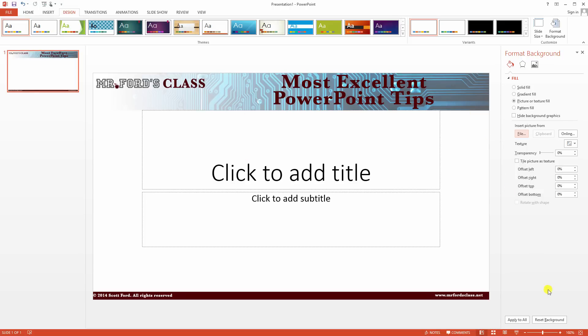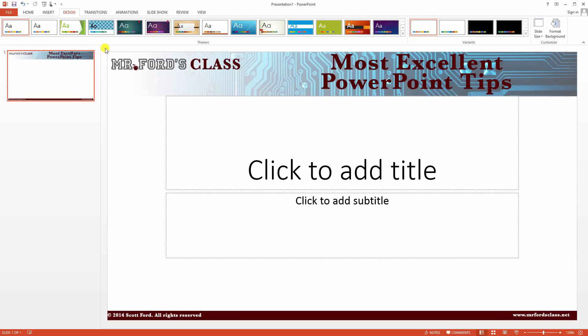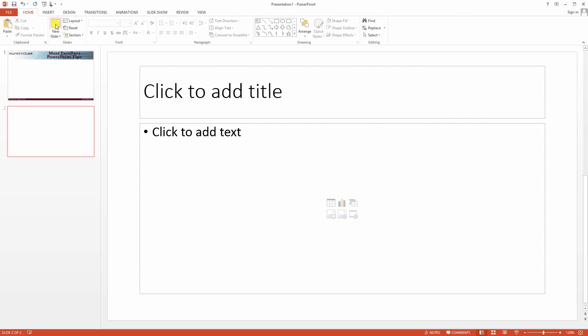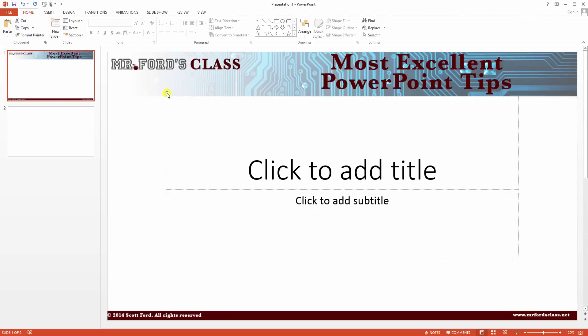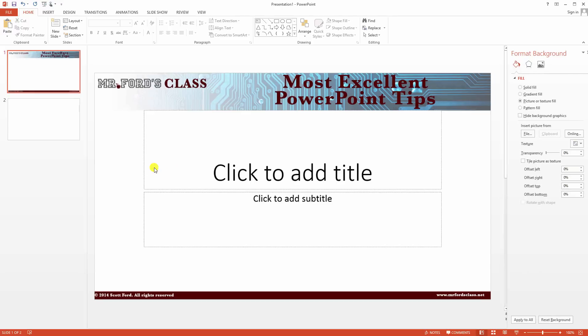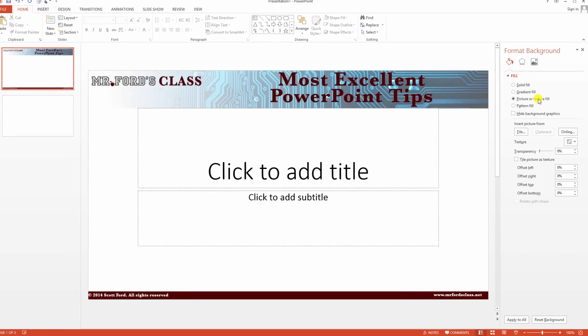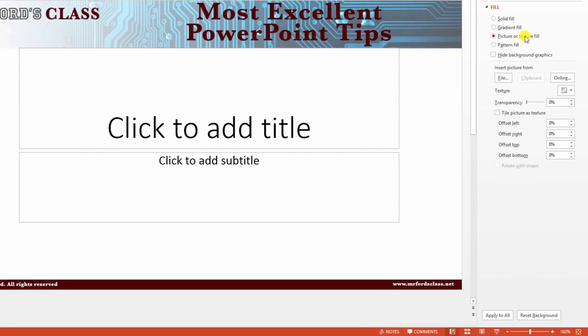And we're going to insert. And lo and behold, there is our background. And this background will show up on any new... Well, no. I take that back. We made a mistake here. So let's go back to Format Background. We have Picture or Fill Text. Now what did I do wrong? Did he mess up? Does he not know what he's talking about? Look down here.